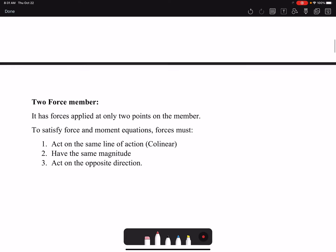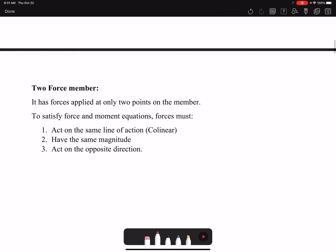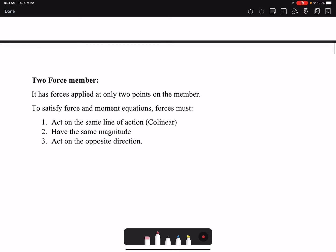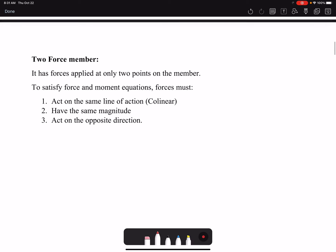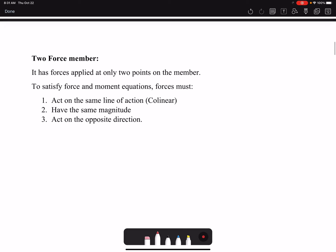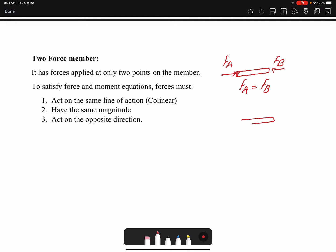Because frames are multi-force members, it doesn't mean they don't have any two-force member components. It is very important to identify those two-force member components because that will simplify our equations. If we have a two-force member, that member is either in tension or compression. If this is point A we call it Fa, and this is point B we call it Fb — if it's a two-force member, Fa equals Fb.